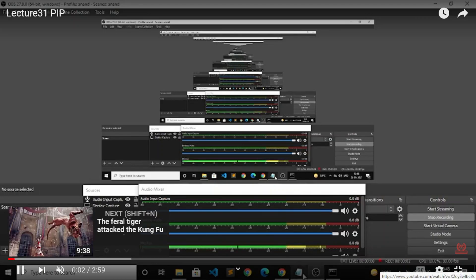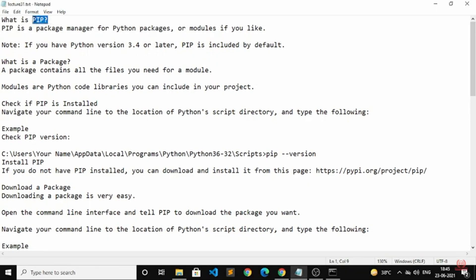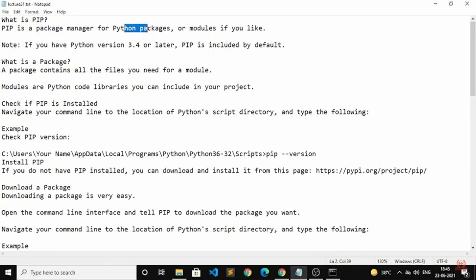Hello everyone, welcome back to IndianCoding.com. Today we are going to study what is PIP. PIP is a package manager for Python packages or modules. It will help you manage all the Python-related packages.